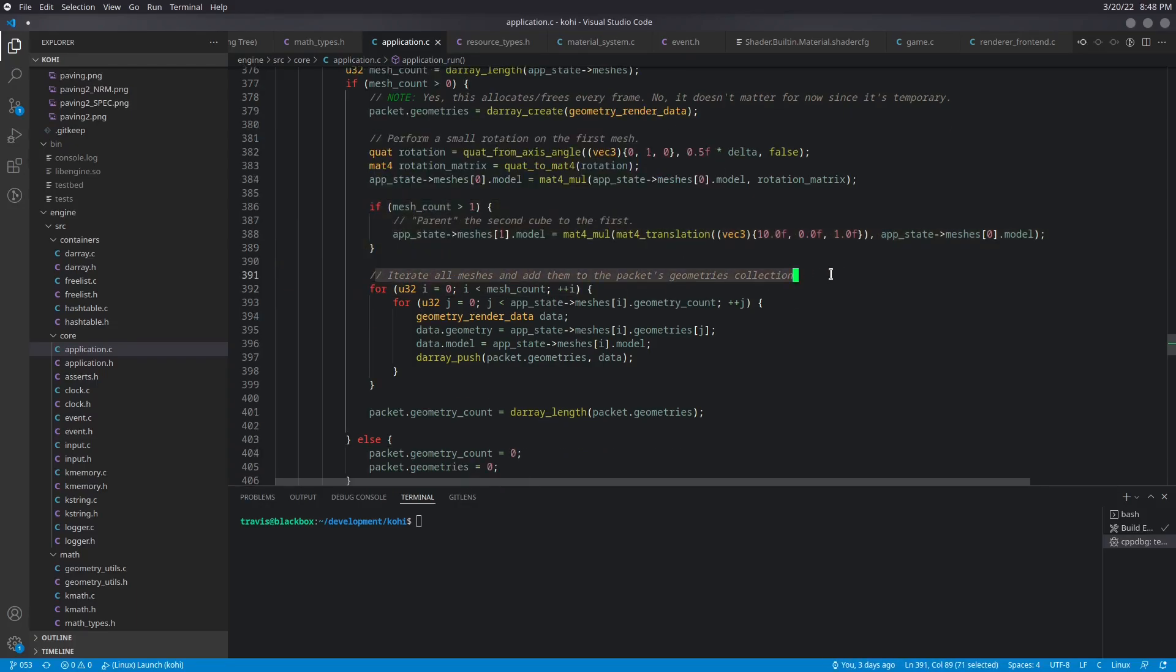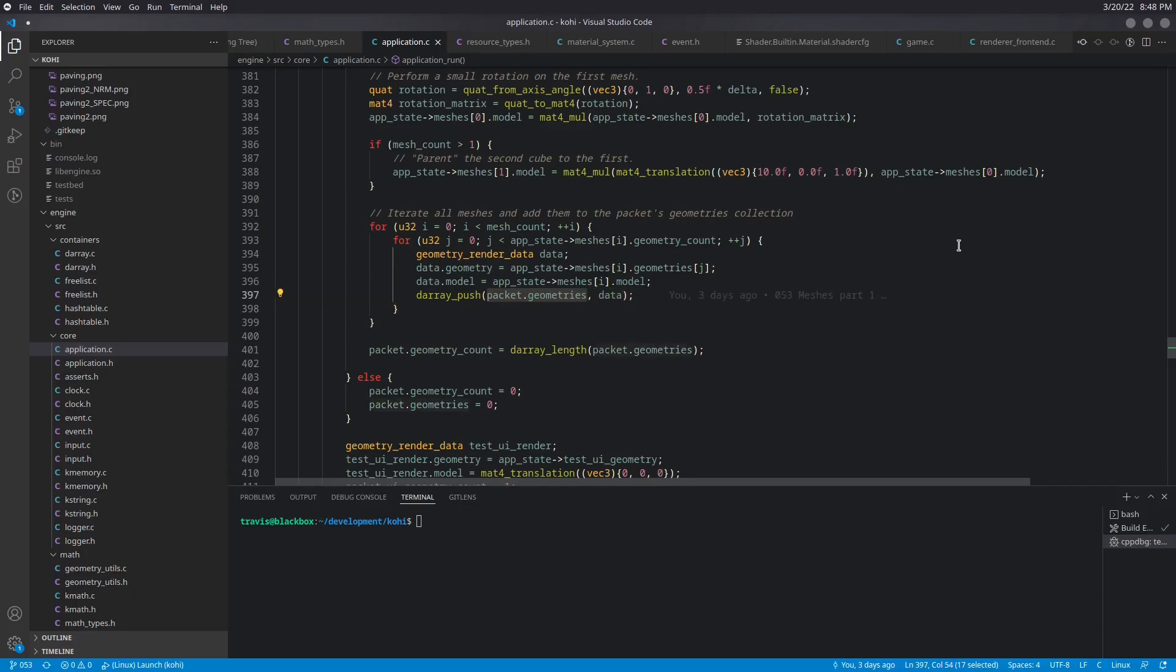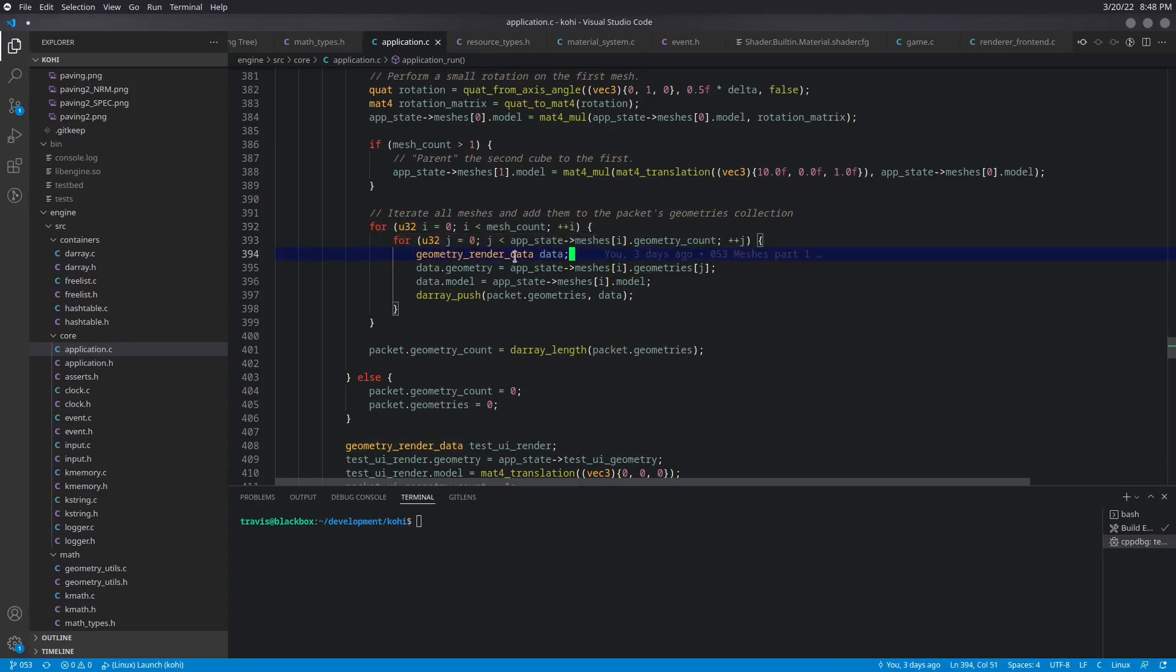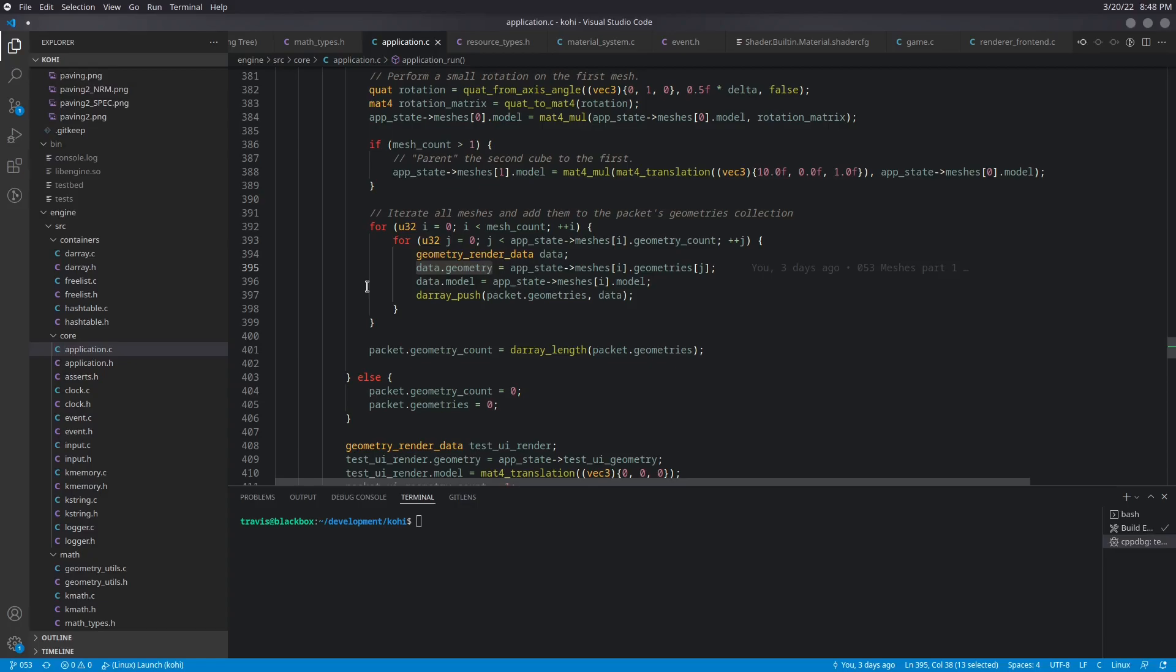Next, we iterate all of the meshes and we add them to the packet's geometry collection. So this is going to be adding to that packet geometries darray that we went ahead and created before. So we iterate each mesh. And then within each mesh, we iterate the geometries. We create a new geometry render data, which takes in a geometry and a model. Now, theoretically, yes, we could technically just pass the geometry itself. But I don't want to make our render process too aware of the geometry itself. It really, or I should say the mesh itself. The renderer shouldn't really care about a mesh. It really only cares about a geometry and a matrix to render that geometry at. So that is all we're going to pass it. And we're going to call that geometry render data. So for each one of these geometries, we're basically going to take a copy of the geometry, pointer to the geometry rather, and take a copy of the model matrix. We'll then push that onto the geometries array. And that will get passed along in the packet to be rendered.